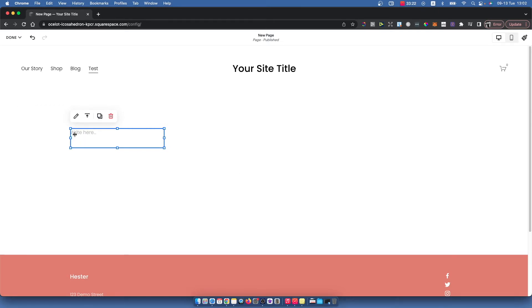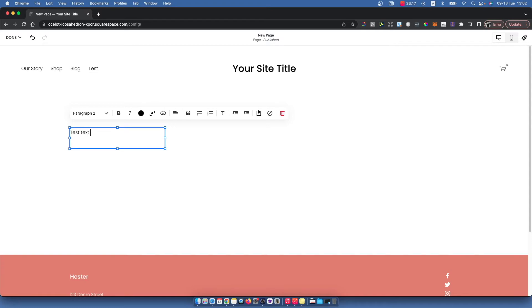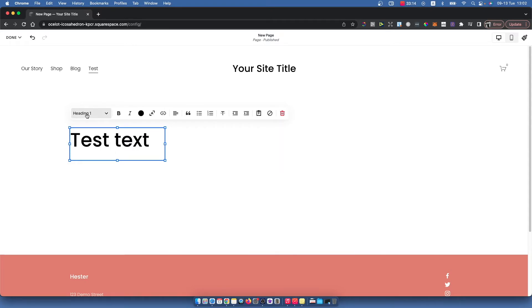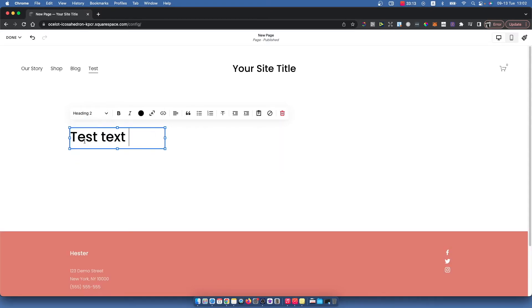So press on that and here you can basically put text and then you can choose the format of the text.